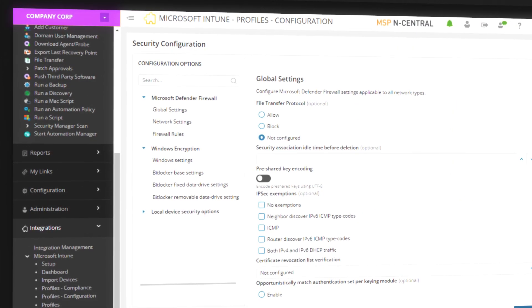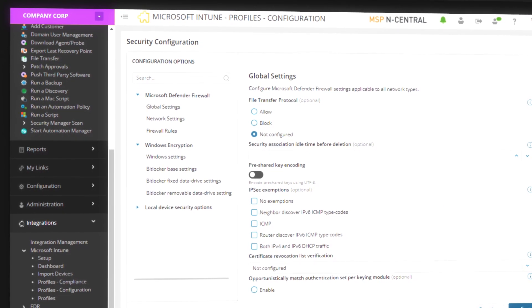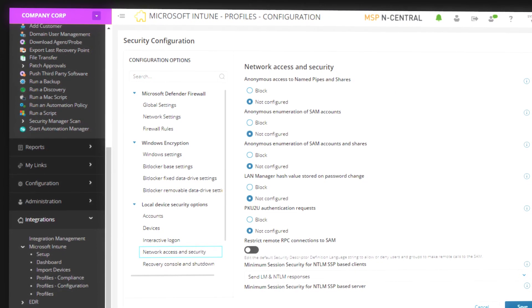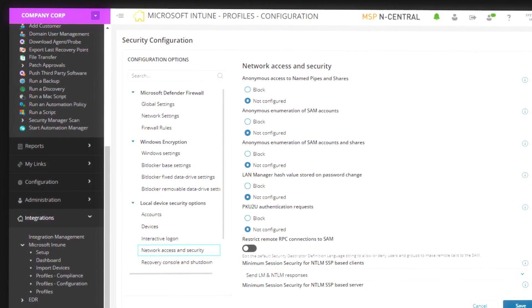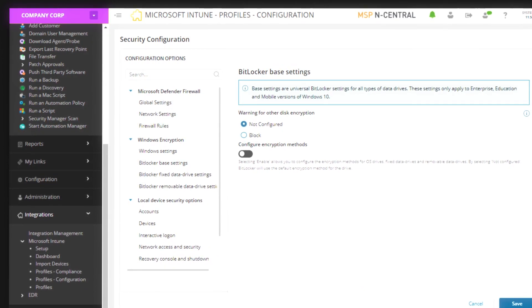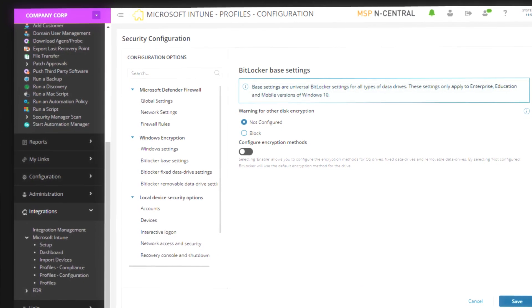The integration replicates much of the functionality of Microsoft Intune, so you can set up configuration profiles and extend those to one or a large group of Intune devices.